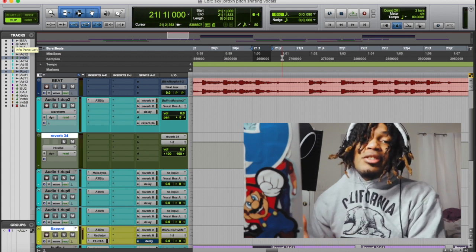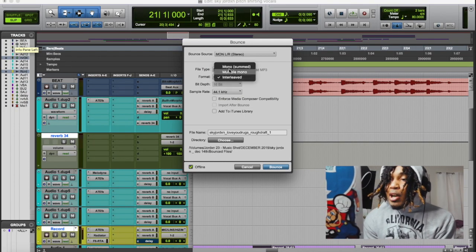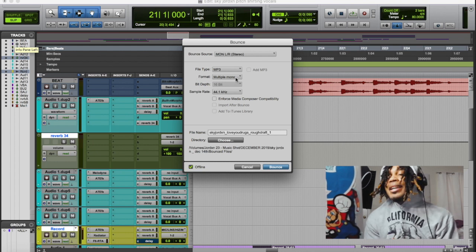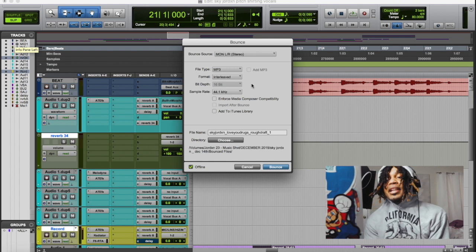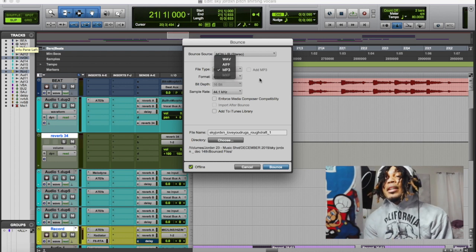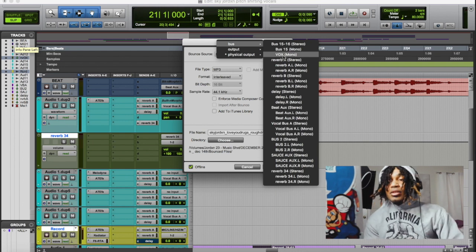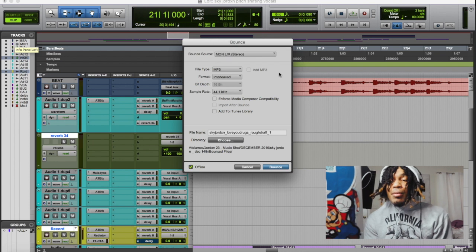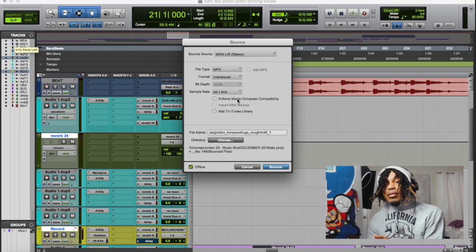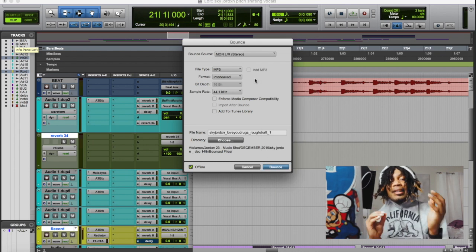A big thing a lot of people struggle with is they don't know how to export or bounce songs the right way. When you open the bounce dialog, a lot of people leave the format set to multiple monos — you want it set to interleaved. Make sure the sample rate matches what you recorded at. Also choose the right file type, and make sure you're not bouncing out a bus unless that's your main output bus. If you accidentally bounce out just a reverb return, only that channel will bounce.